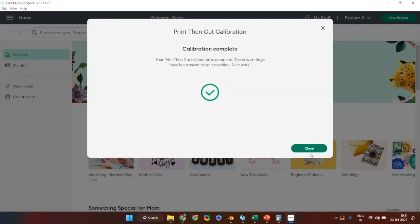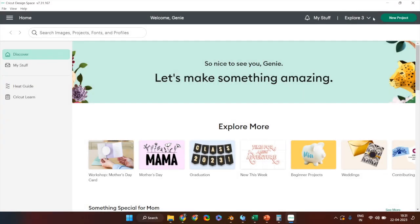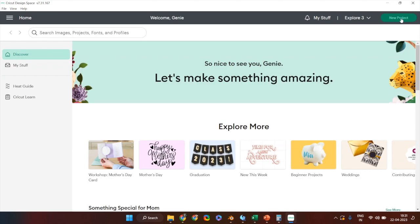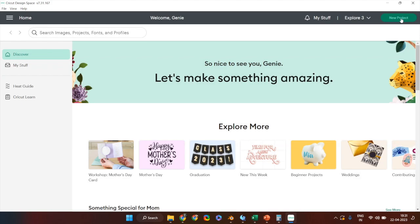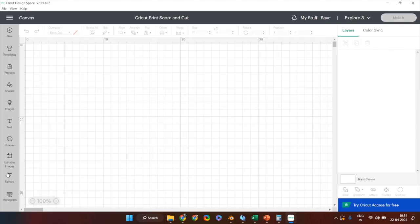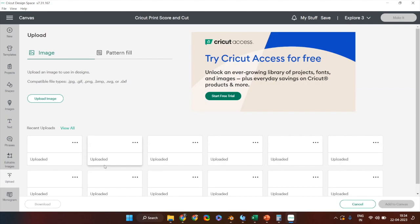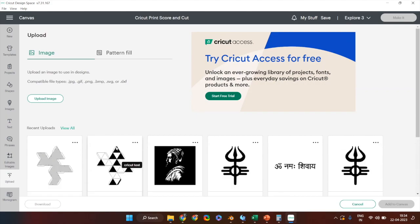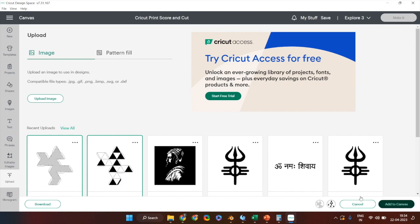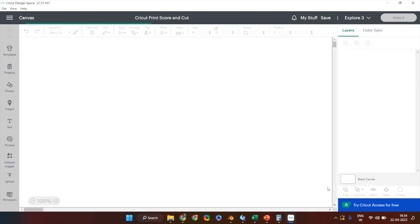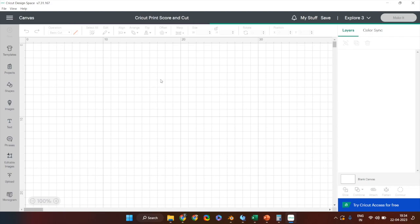Once the calibration process is complete, click on close and then click on new project to start up a new canvas where we'll be uploading a 2D template for a 3D model and utilize this print and cut facility. I already have the files uploaded onto the system. The one with single solid color is a PNG image which I downloaded from Pepakura for this 3D model.